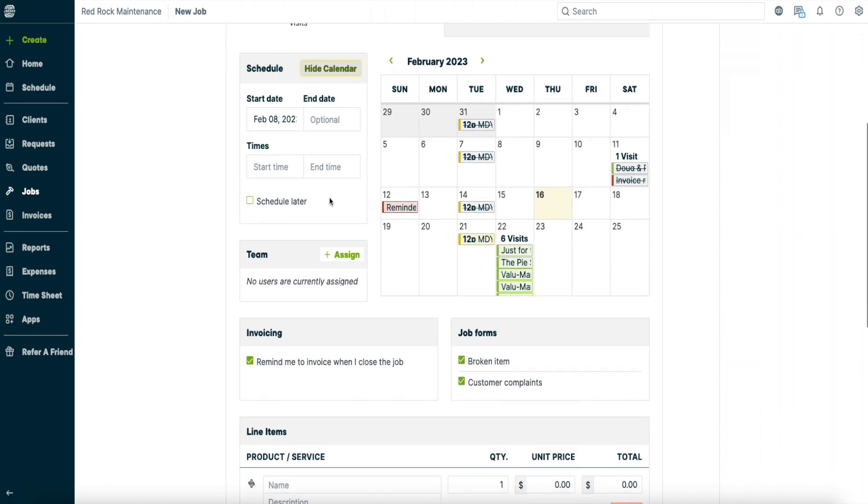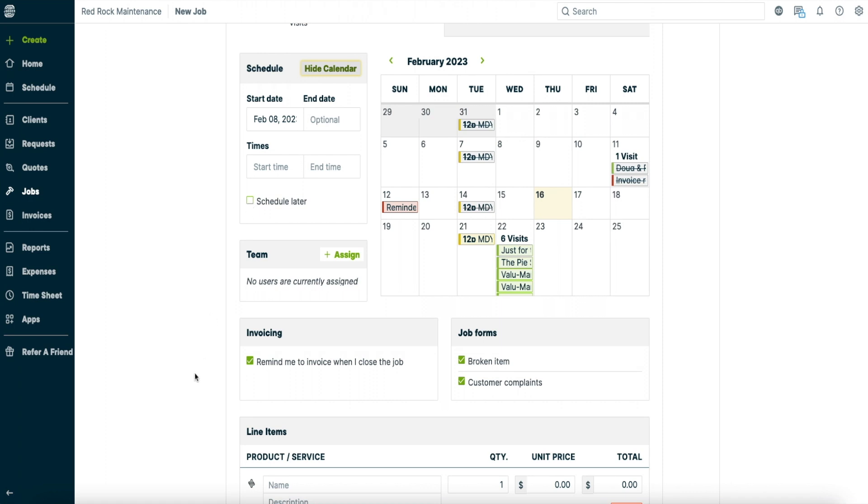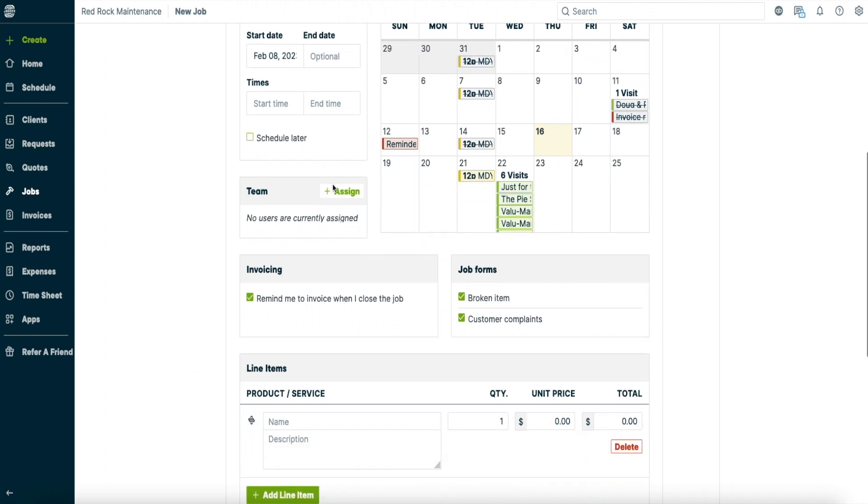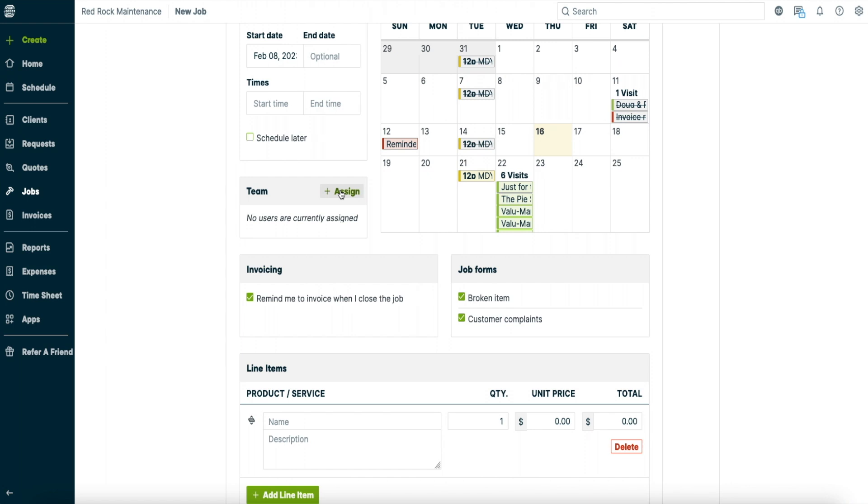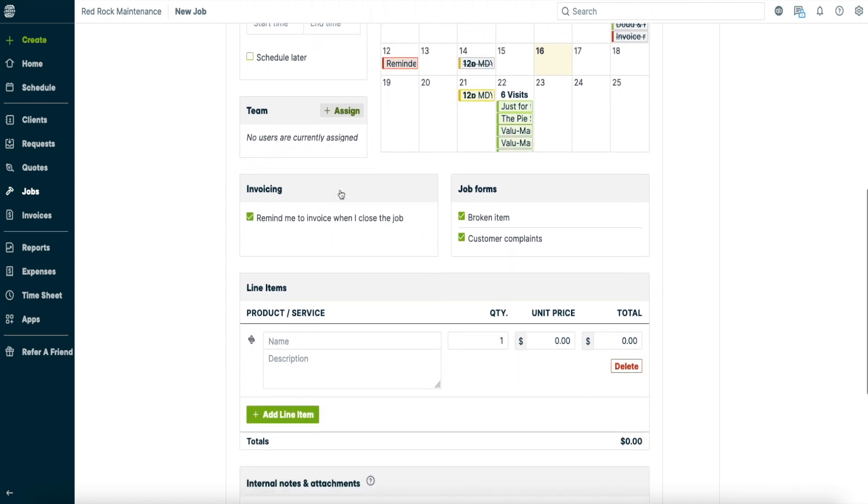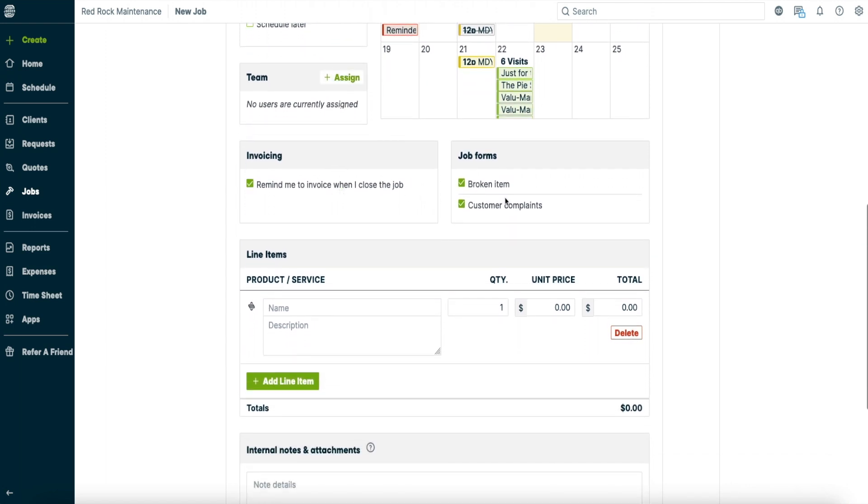And this is where the schedule later is. You can click on that and it'll schedule the job later. And then here you can assign your team. You must assign the team to be able to see it in the schedule. If you don't assign it then you can't send invoices out on the fly.